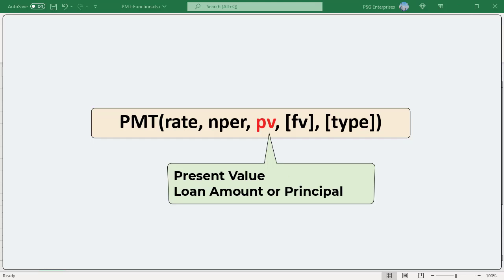PV: The present value or total amount that a series of future payments is worth now. In case of a loan, it is simply the original amount borrowed. It is also termed as the principle of a loan.